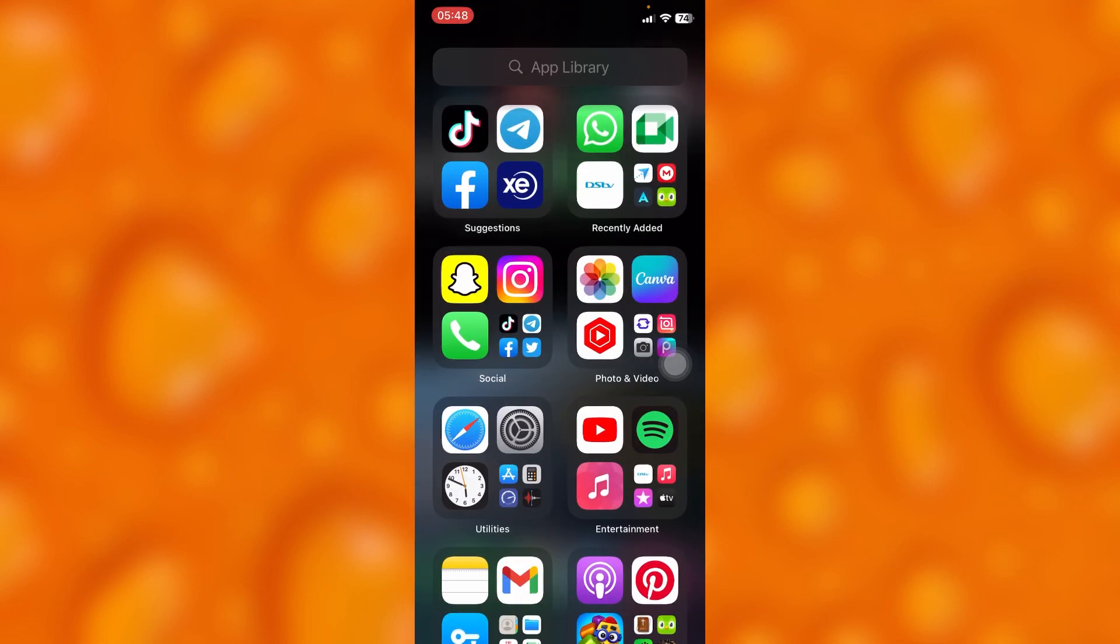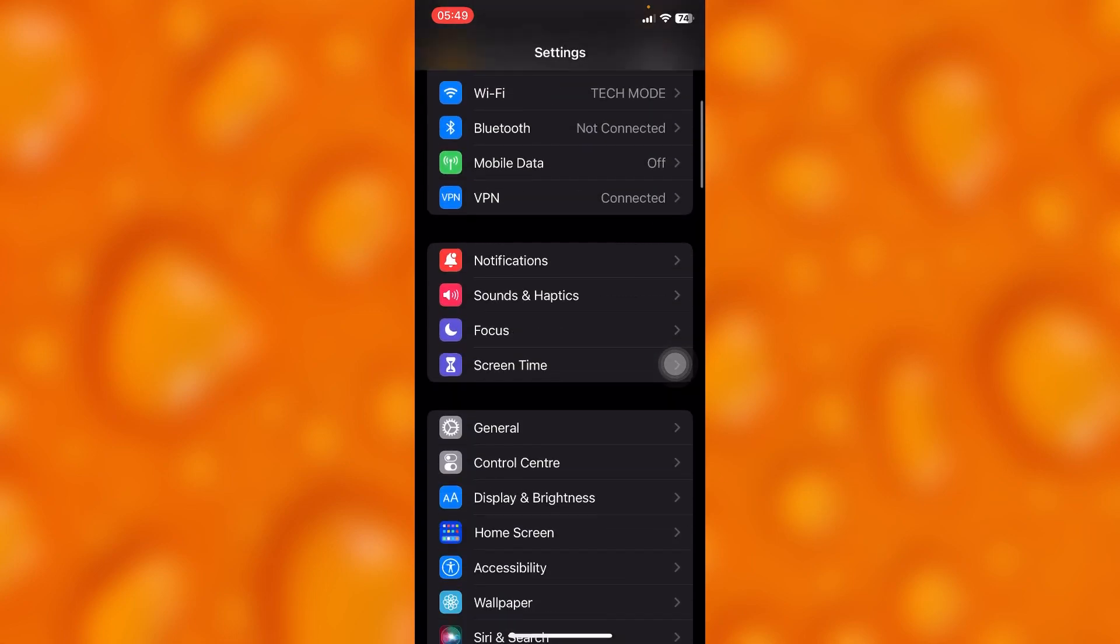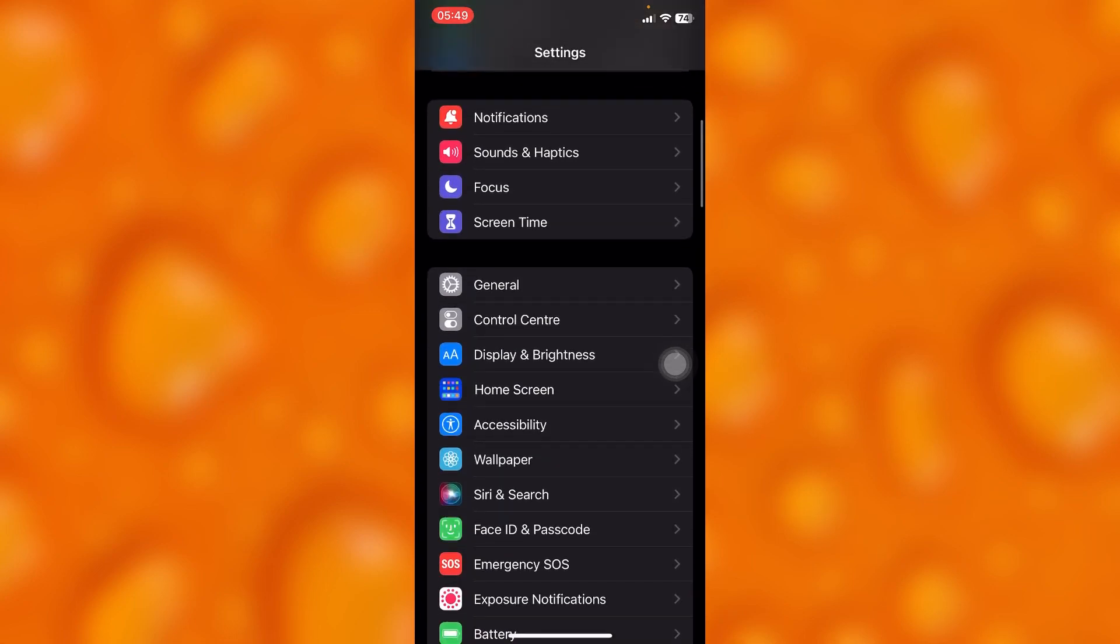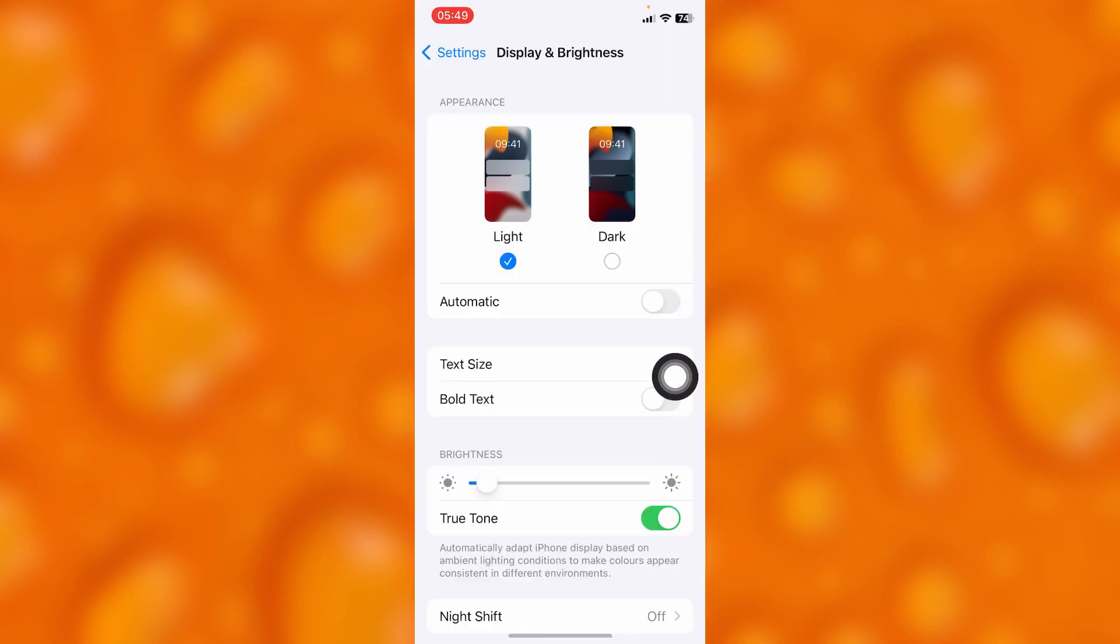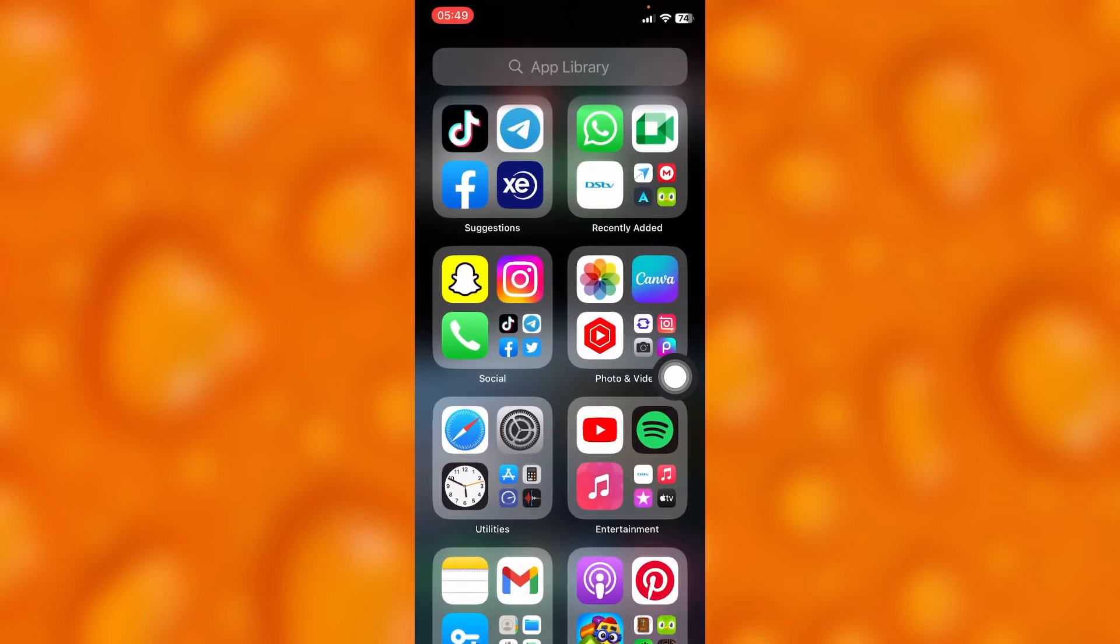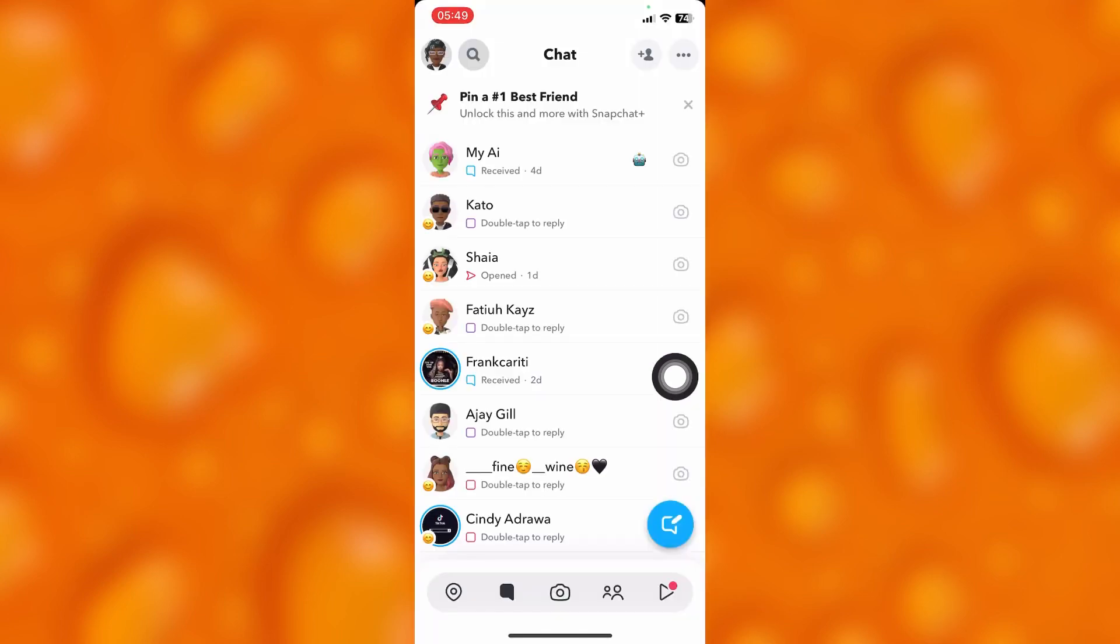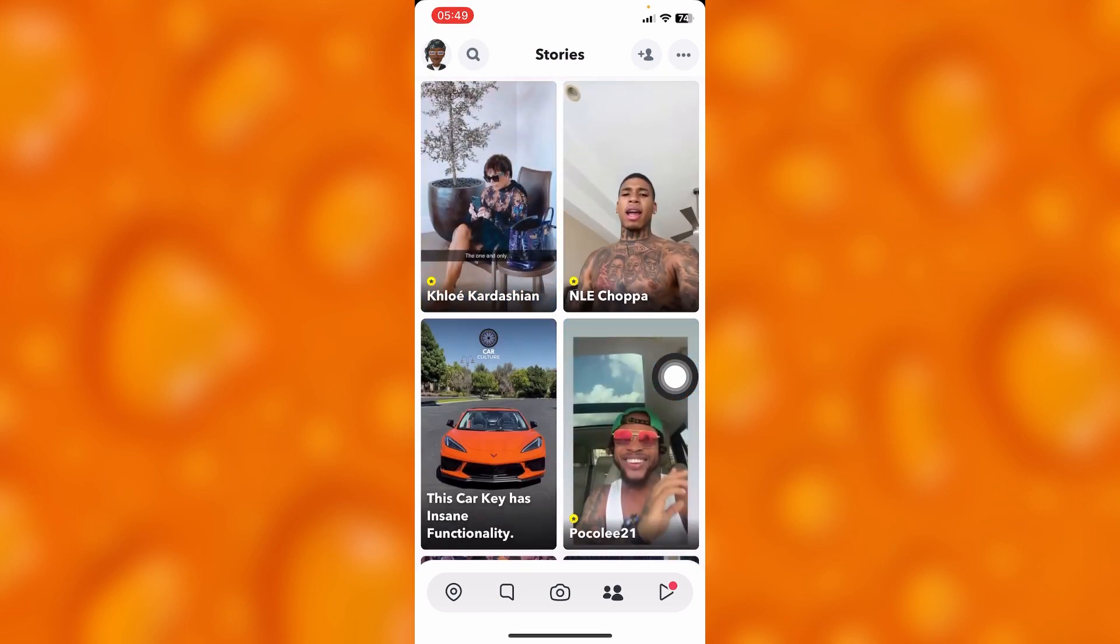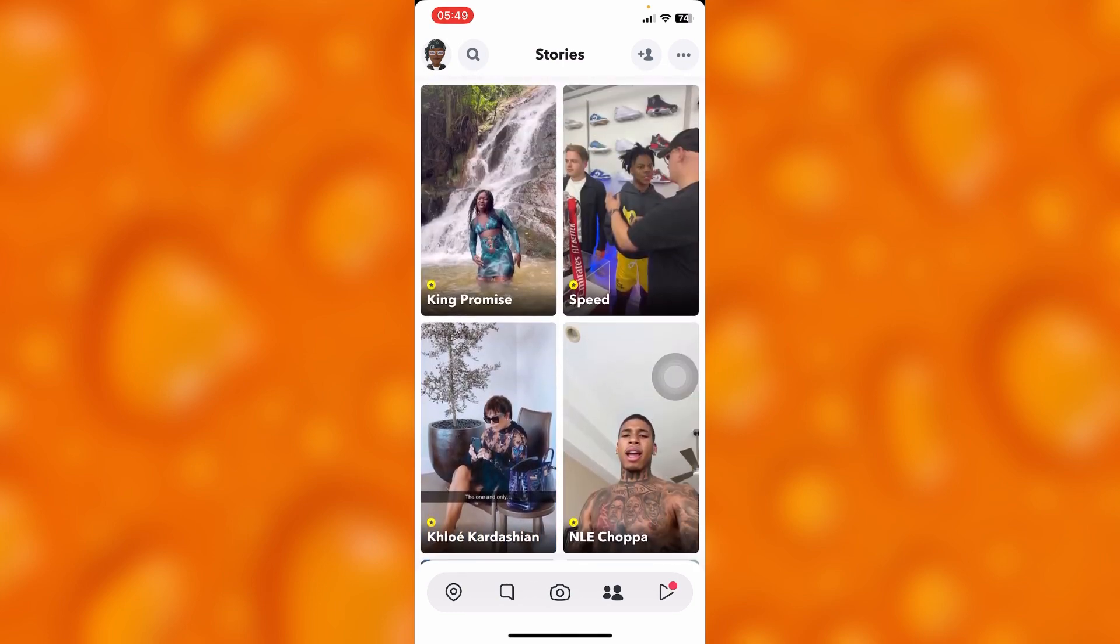Then go to your phone system settings and change everything inside there. Inside Display and Brightness, you'll have the option of dark or light. You can either choose light, then head into your Snapchat and it will always be light mode.